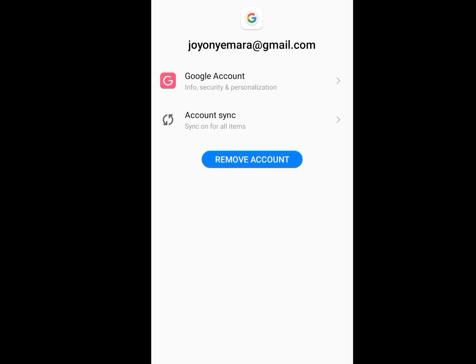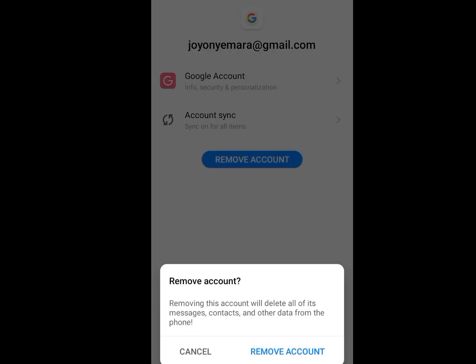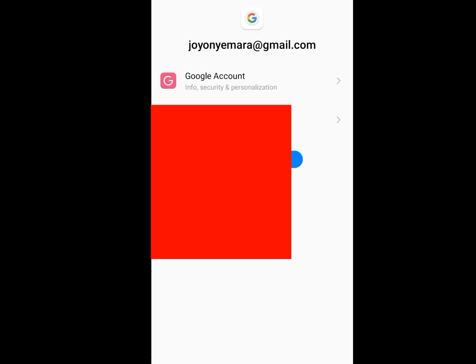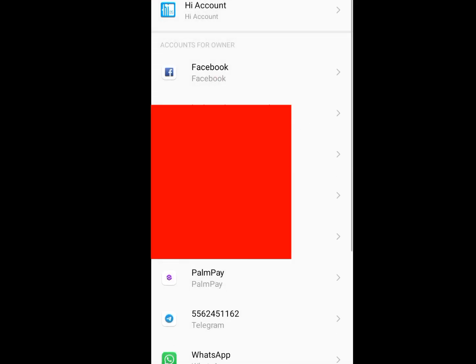Please remove all the Gmail accounts connected to this phone — you can leave one or two. Now tap on remove account. It says: removing this account will delete all of its messages, contacts and other data from the phone. Tap on remove accounts. Now it has been removed.